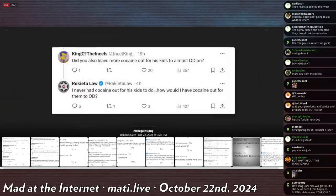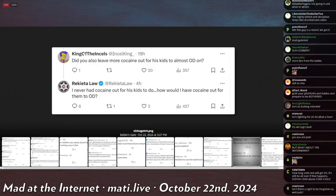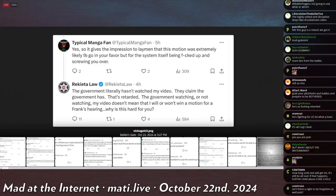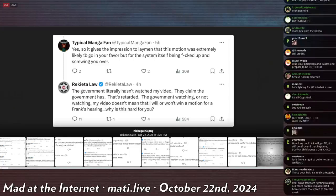Rekieta says, I never had cocaine out for his kids to do. How could I even have cocaine for them to eat OD on? Good question. The government literally hasn't watched my video. They claim the government has. That's retarded. The government watching or not watching my video doesn't mean that I will or won't win a motion for Frank's hearing. Why is that hard for you?